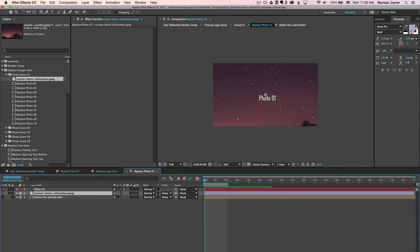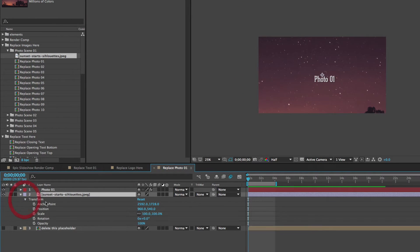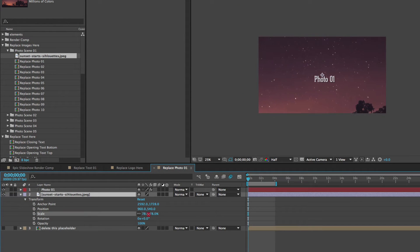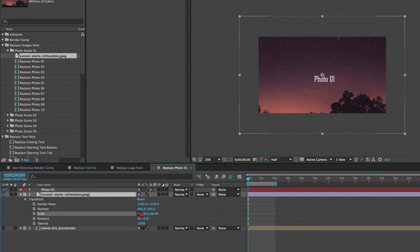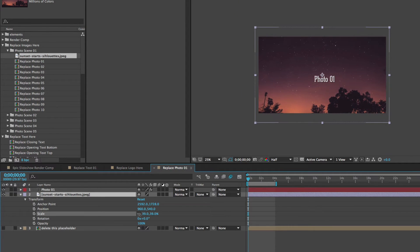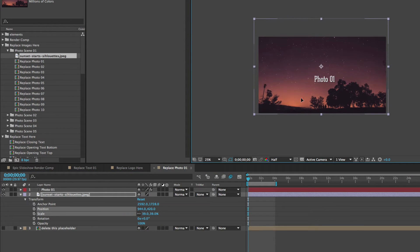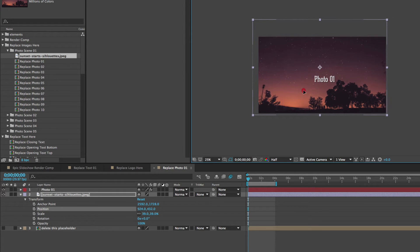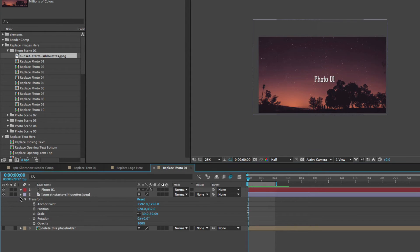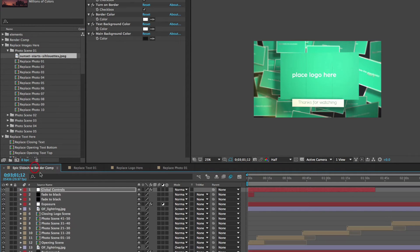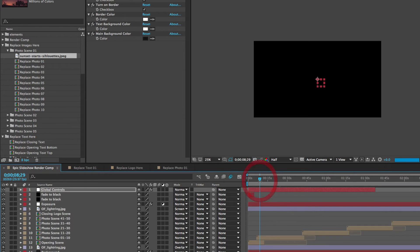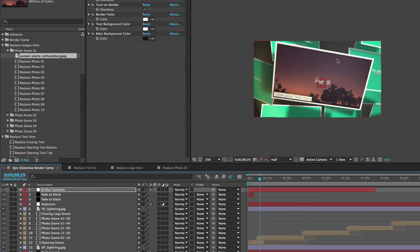You'll see that this is a little too big, so twirl down to your transform properties and scrub to the left on the Scale property to scale it down. You can move this photo around in the comp viewer — just select it and drag it to where you like it. If we go back to the render comp and go to Photo Number 1, you'll see that our image has been replaced and the text replaced as well.